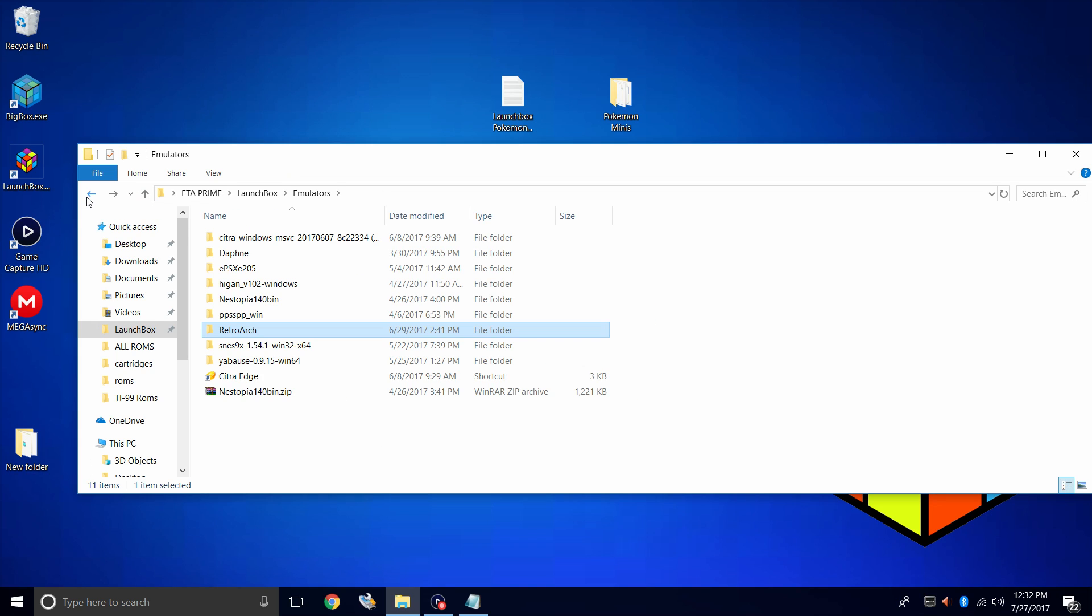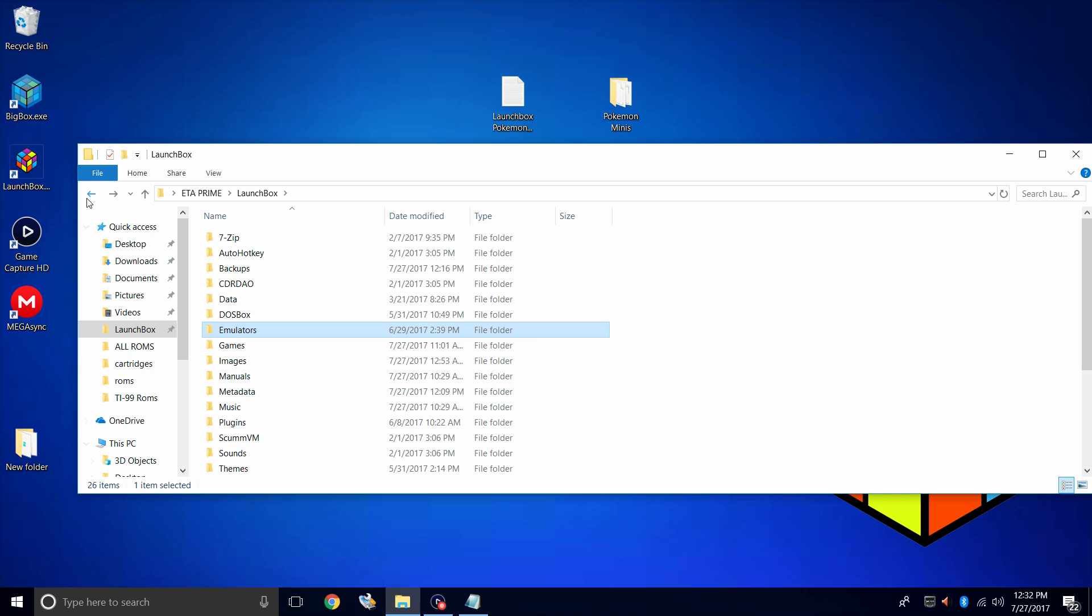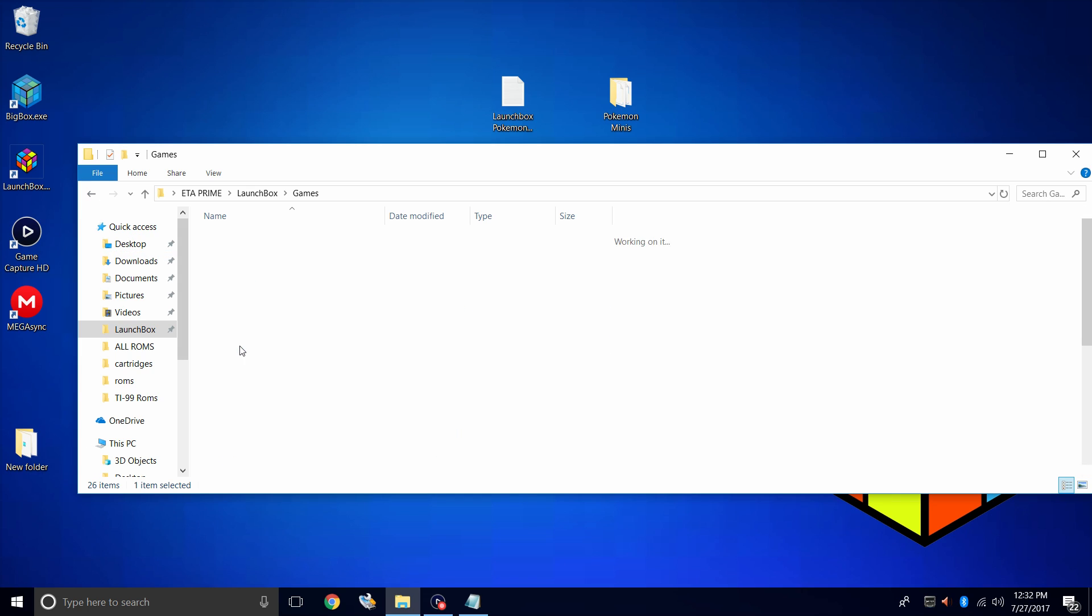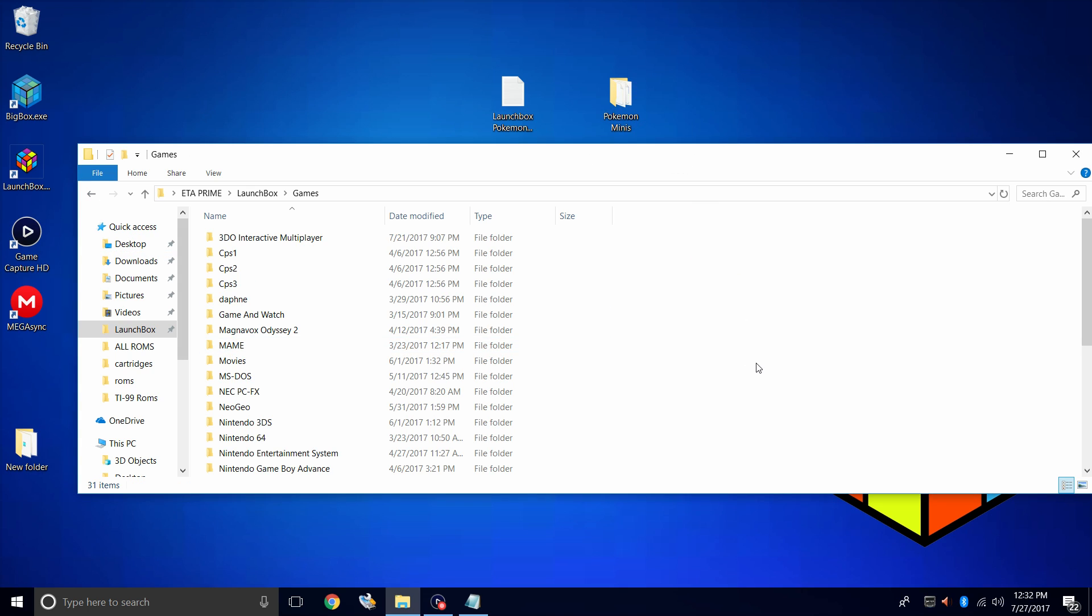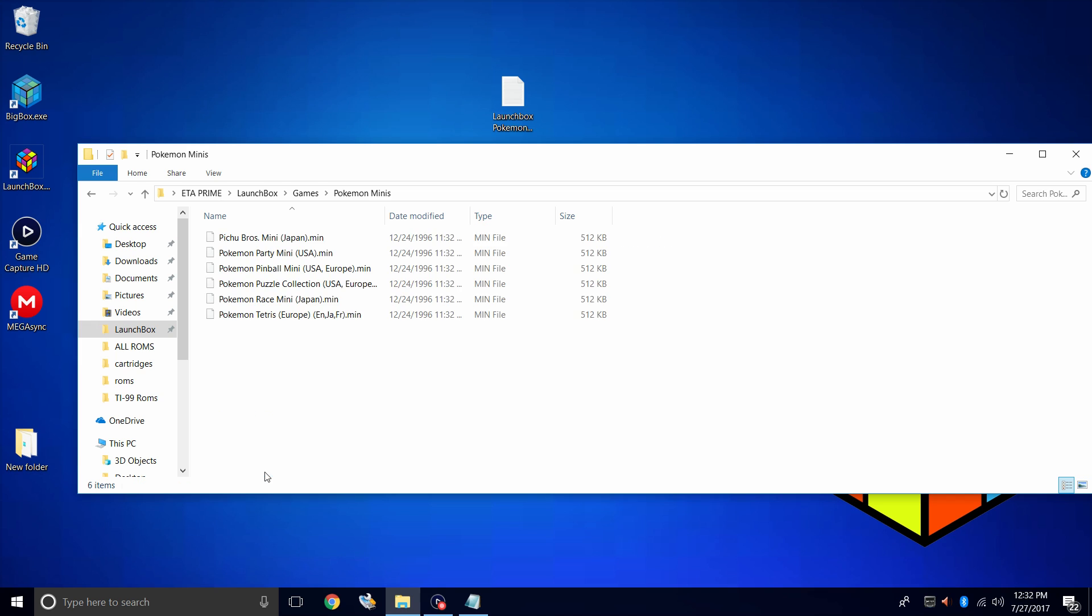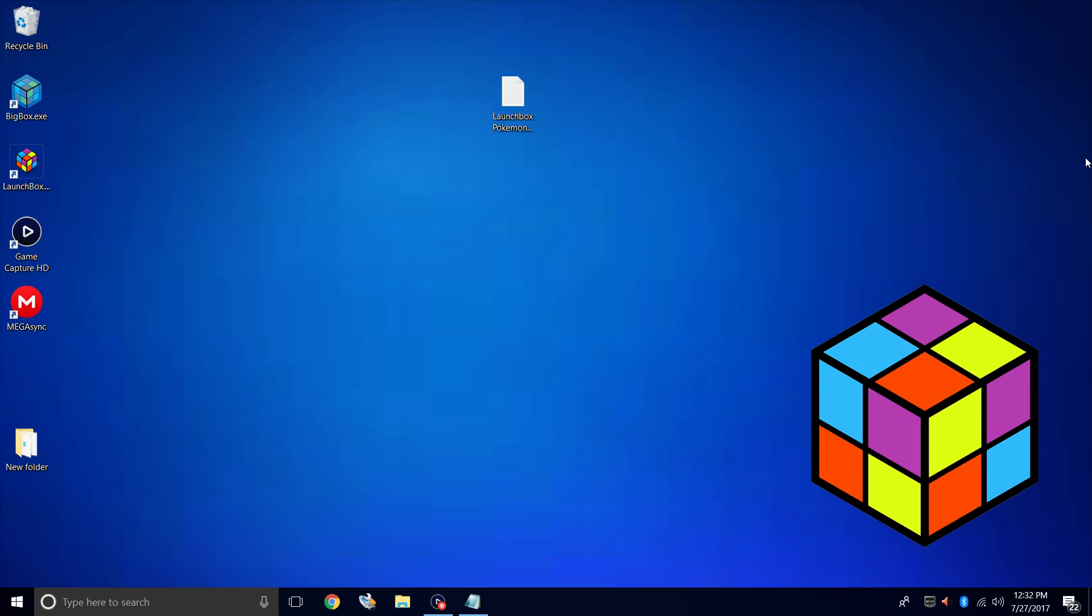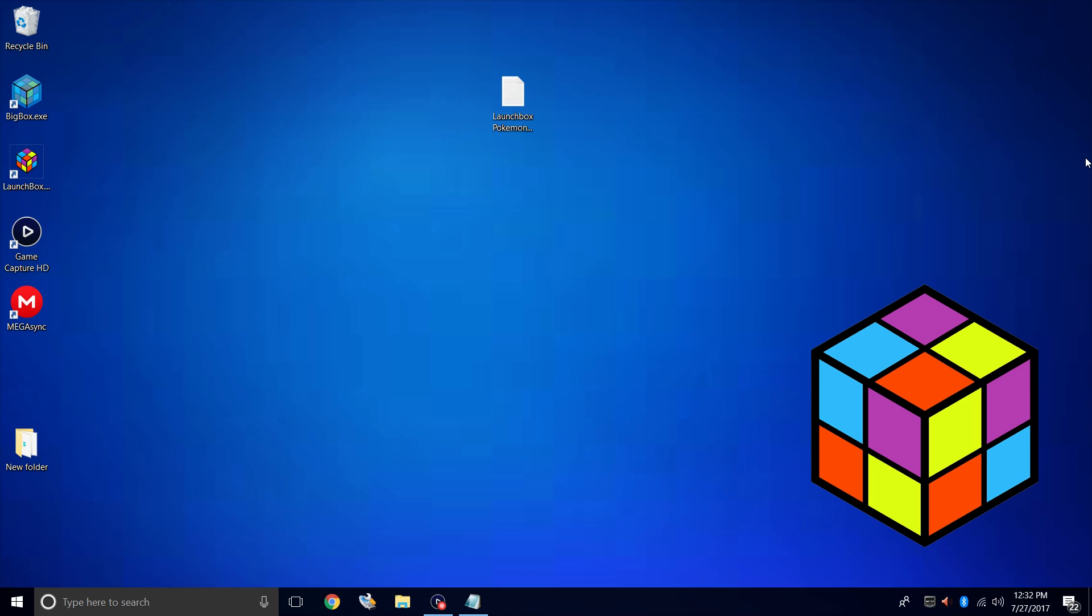Next thing we want to do is place our Pokemon Mini games in our LaunchBox directory. So I have a folder named games. I'm just going to drop them right in here. Easy to access, and I know where they are. Let's go ahead and start LaunchBox.